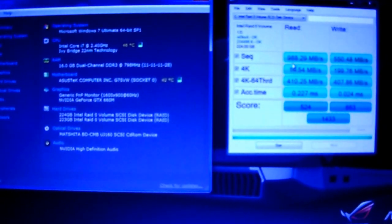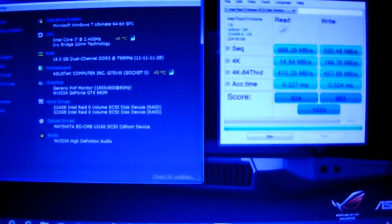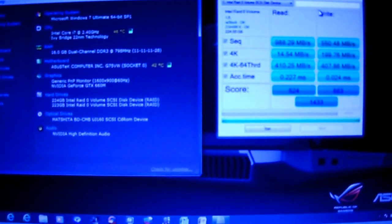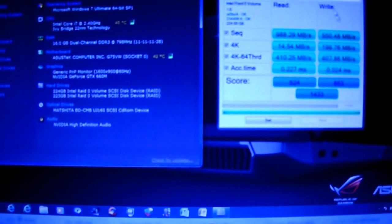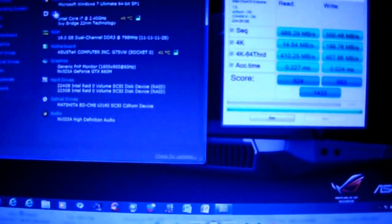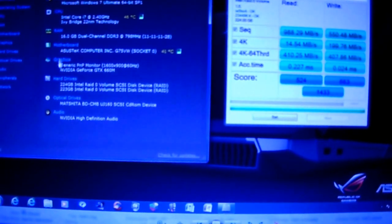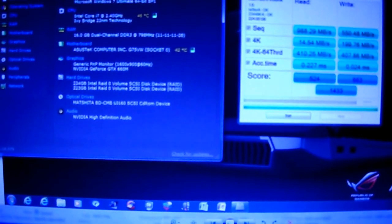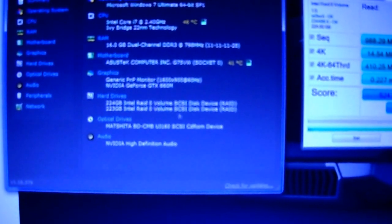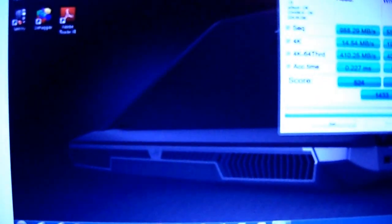988.29 MB/s on our read and 550.48 MB/s on our write. Here you can see the two drives in RAID 0, and I'm going to go ahead and reboot that for you.